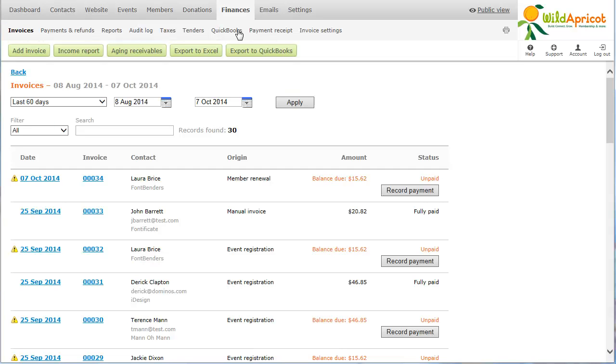Deleted invoices are not shown in the list. You can find deleted invoices in the audit log by performing keyword searches on invoice numbers.